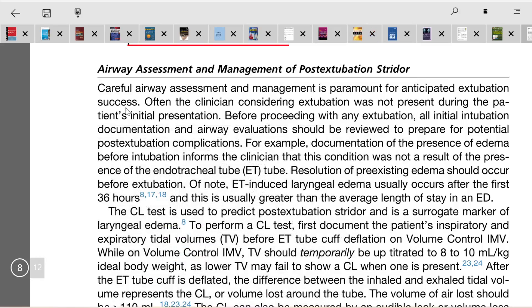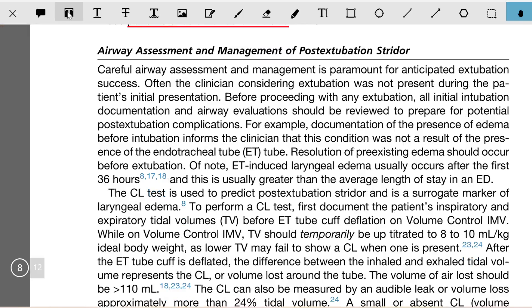Greetings. In this video we shall discuss airway assessment and management of post-extubation stridor. Careful airway assessment and management is paramount for anticipated extubation success.